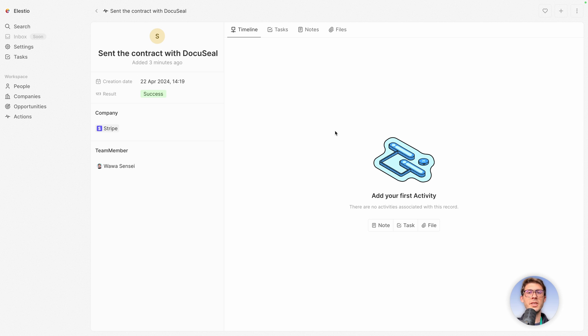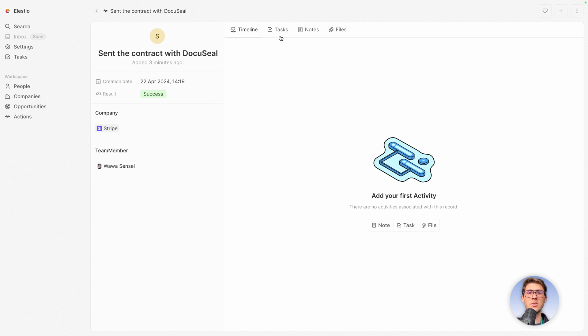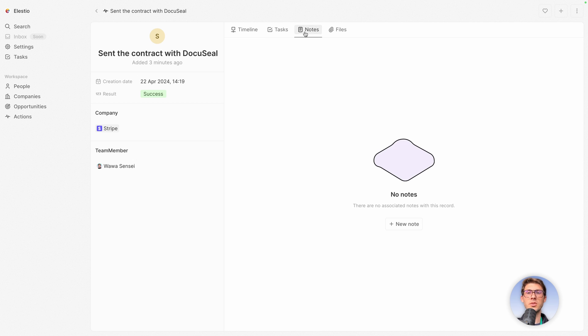So here you have the timeline of what has been done to that object. Currently, it's empty. So let's open, for example, notes.